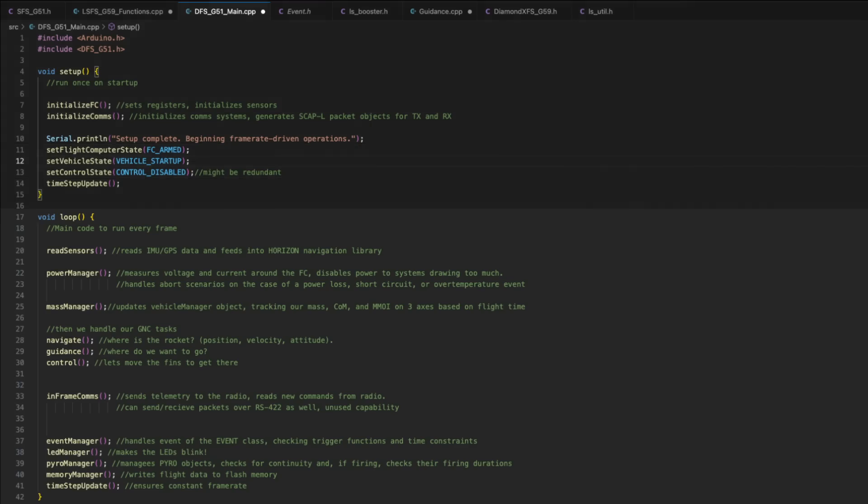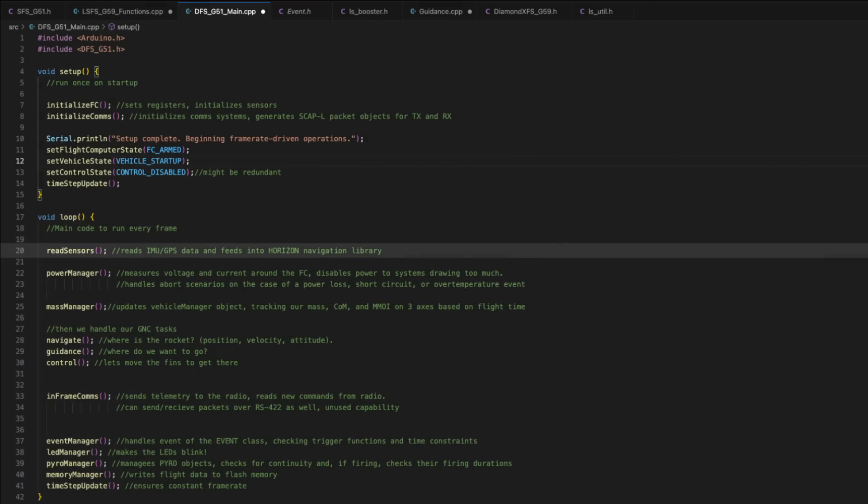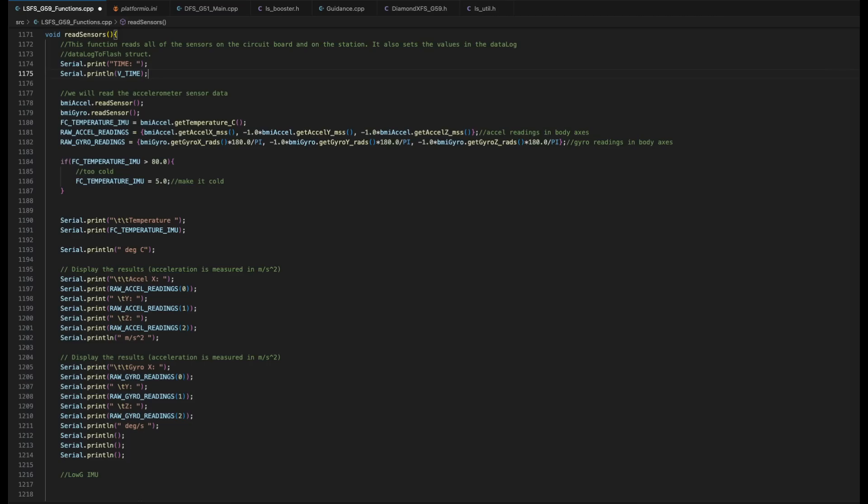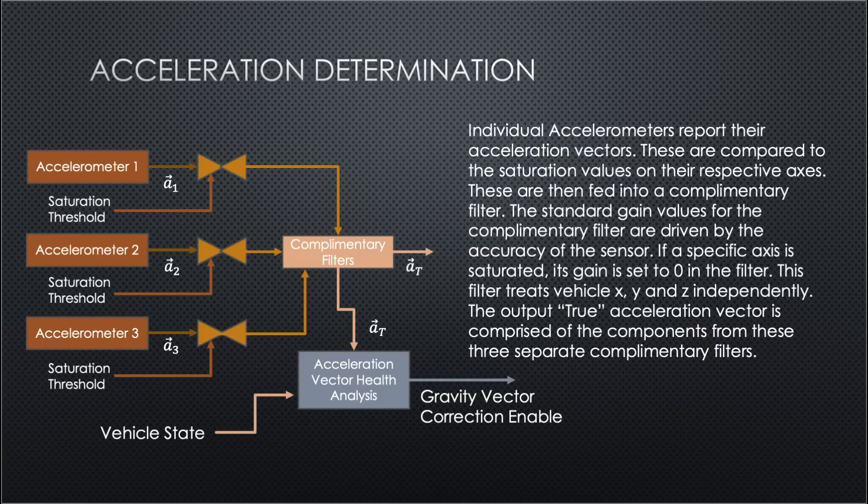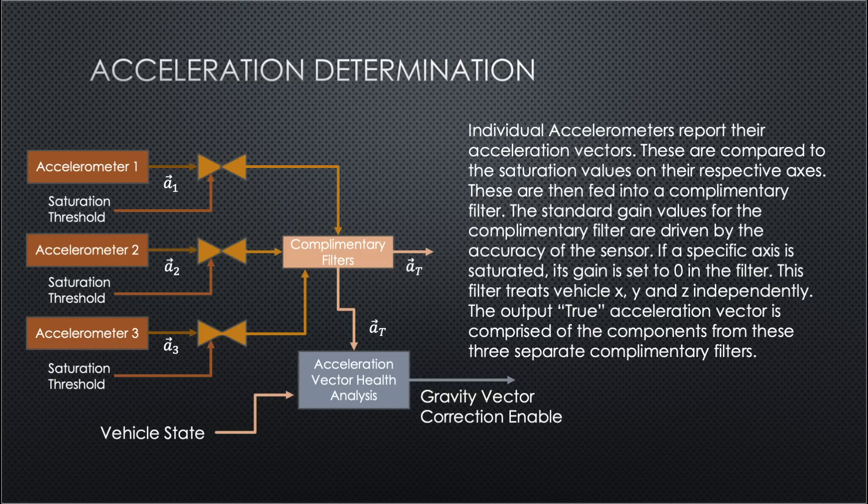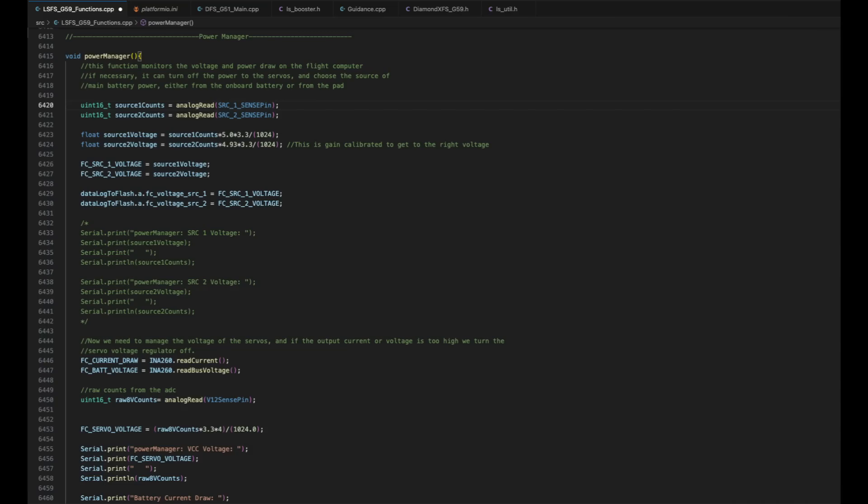Now in the loop function are all the things that are called every single frame. First is read sensors. This function, as the name suggests, reads our IMU, reads our GPS, and integrates this into a library I've written called Horizon. This is a navigation library. And so it does first quaternion navigation for our attitude, figuring out where the rocket's pointing. And then it uses that with integrated accelerometer data inside of a Kalman filter to get our position. This rocket has a barometric pressure sensor and a GPS and our IMUs. And all that data needs to be fused properly. And a Kalman filter is a great way to do that. Next up is power manager. This function reads the voltage and current that are running around both from the battery into the flight computer and a number of other places around the flight computer. And if any of those are out of whack, we can disable things like the servos or we can turn the flight computer off entirely.